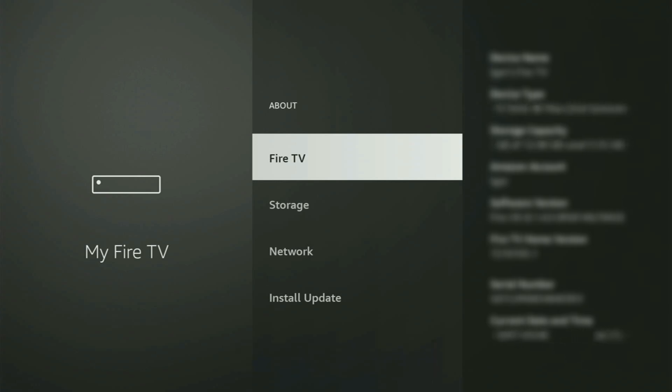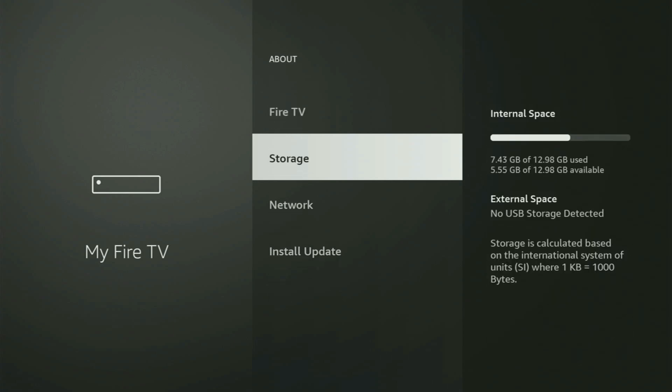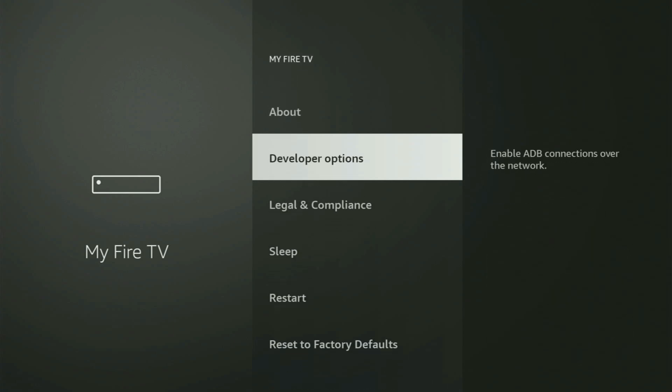And in your case, it's going to say that you have become a developer now. So if you go back a bit, you will finally see developer options. Open them.